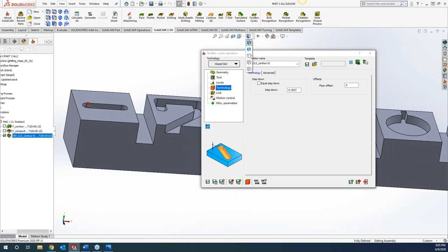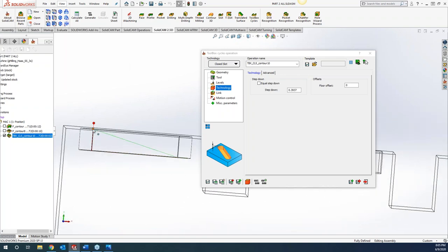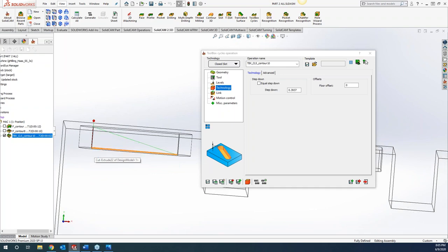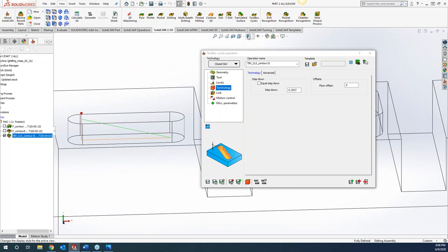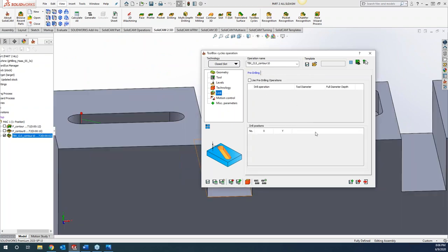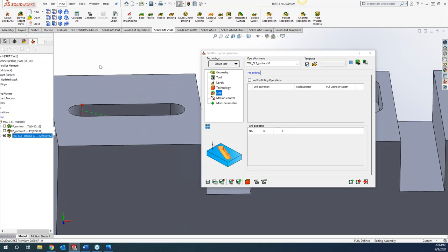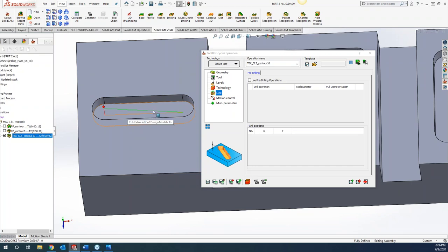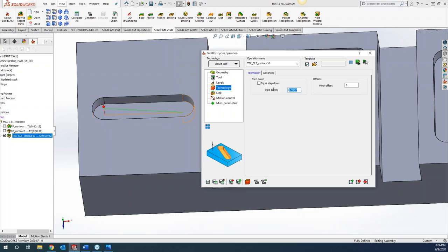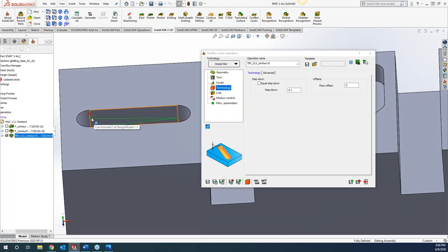Basically it's asking how much step down we want. It's going to do a vertical ramp coming into the slot, but we can set it up as full depth, which is 0.393. You can see it starting at the top, doing a vertical ramp down and doing a full slot width. If we switch our step down to something smaller, maybe 100 thou, you can see it does a nice zigzag pattern working its way down — for every movement across the slot it's coming down 100 thou.